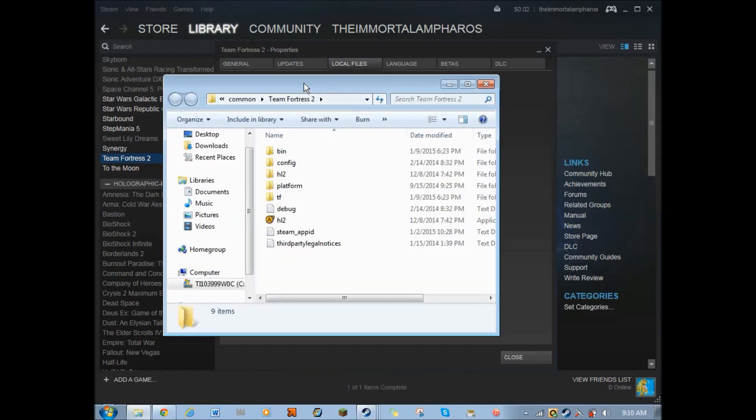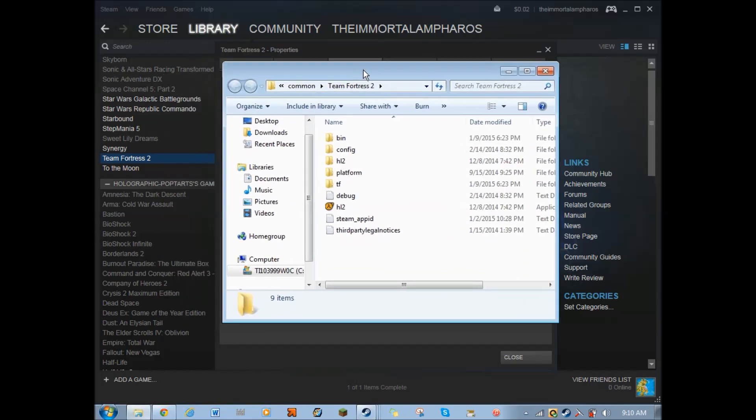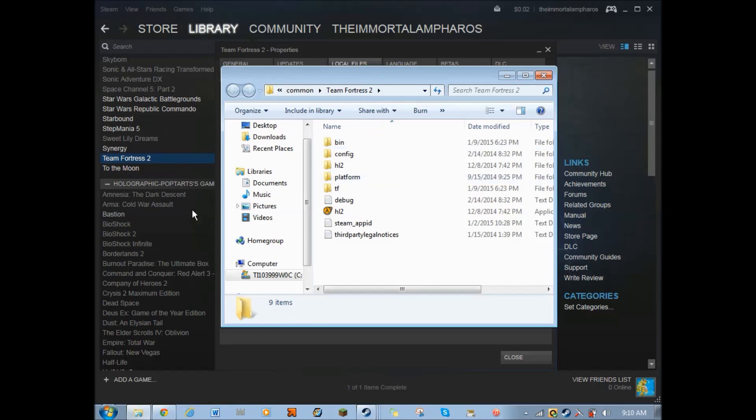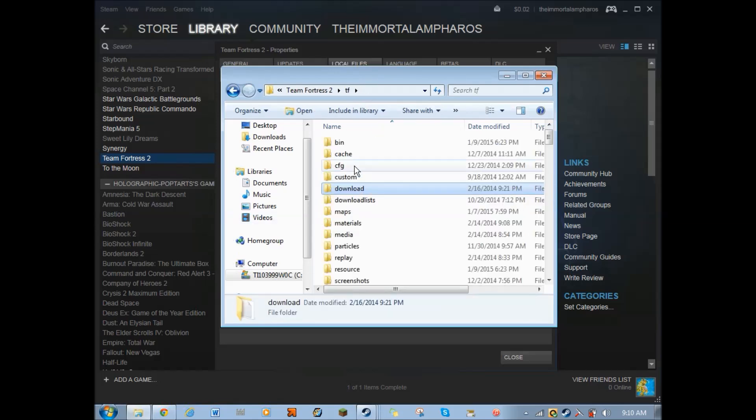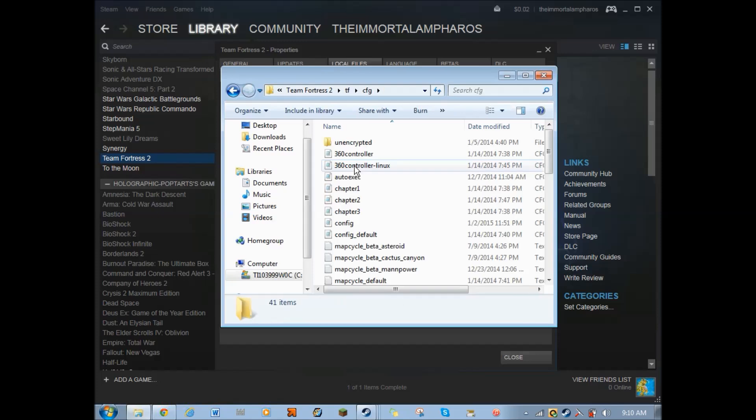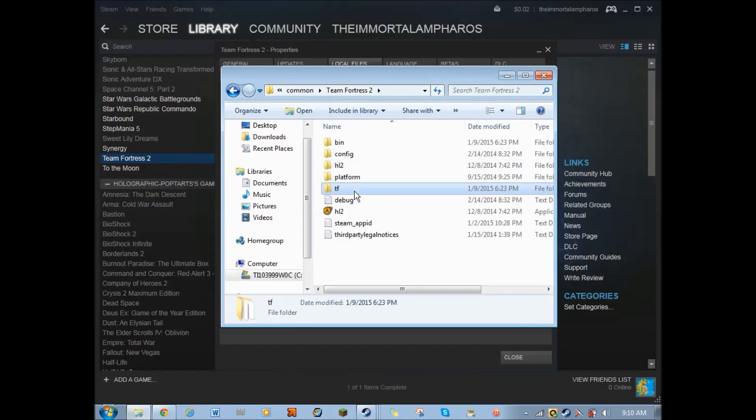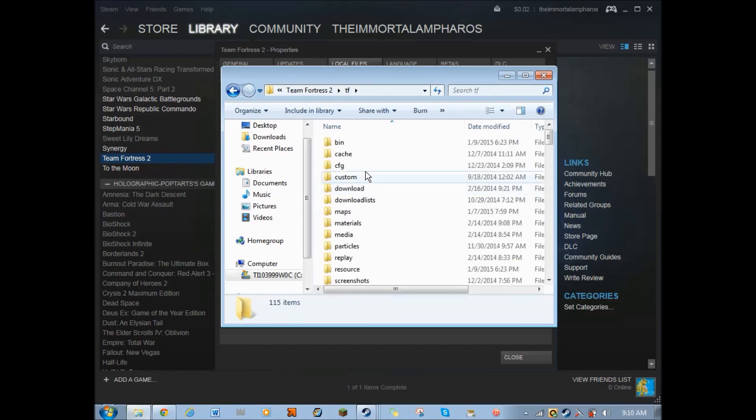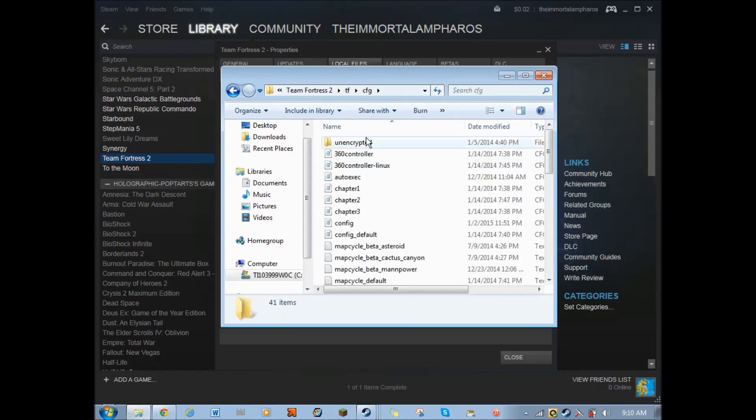So, go to the properties again. Go to the local files and click browse. Local files. And what's it, what is it, I think it's a TF. Yes! So go to Team Fortress 2 TF CFG, which stands for config.